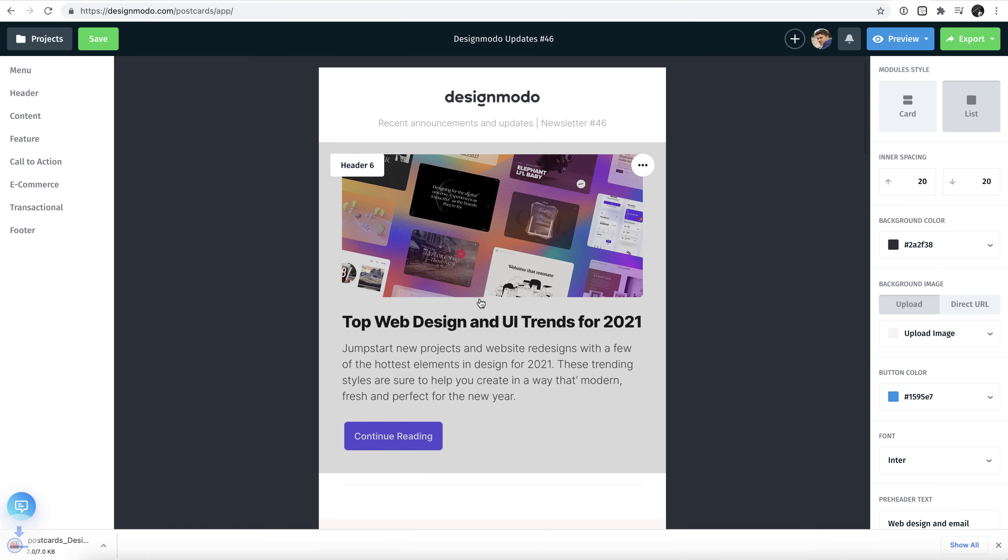It will only take a couple of seconds, then you have your zip file copy of the HTML newsletter saved on your device.